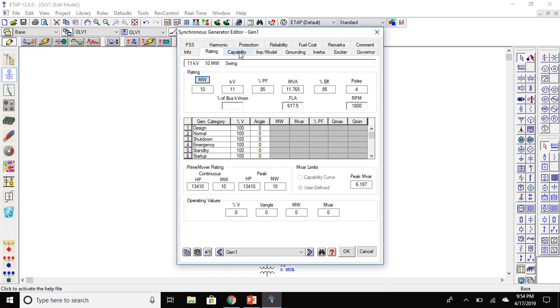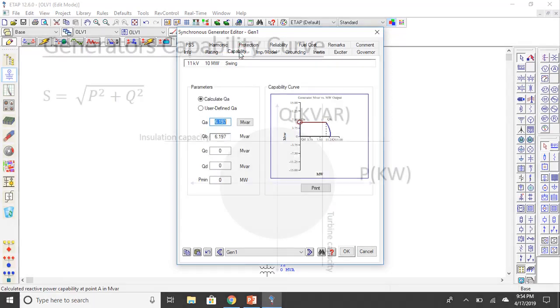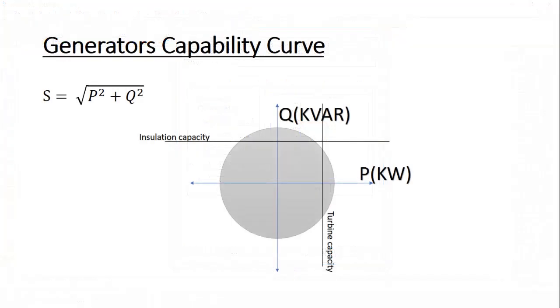Next comes the capability of generator. Consider the equation S equals square root of P squared plus Q squared. This equation corresponds to the equation of circle with center at origin.